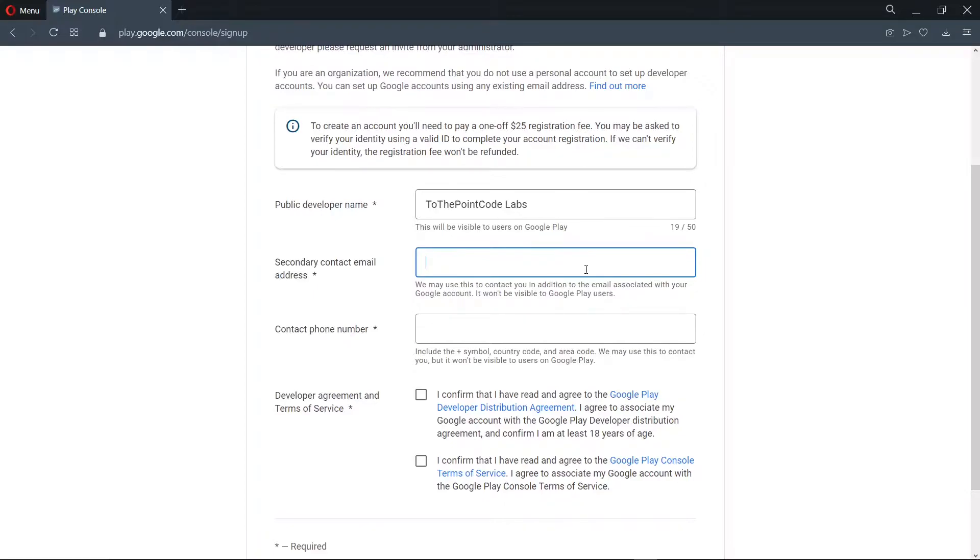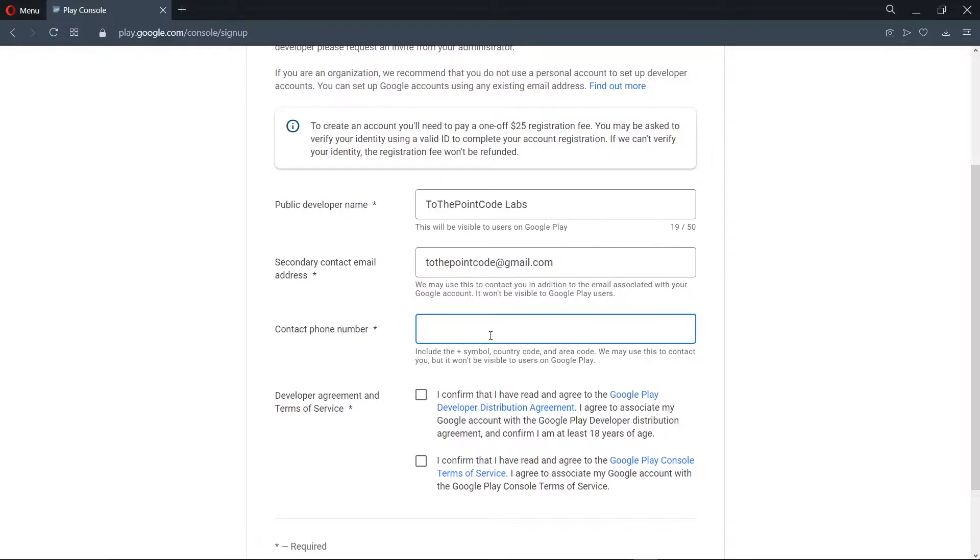Here you can put a second email, and you can put your contact here as well.